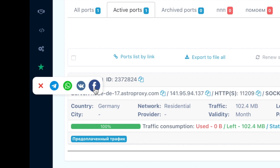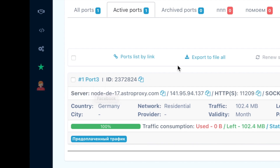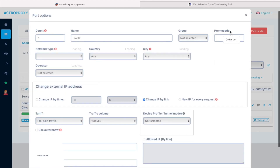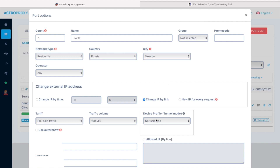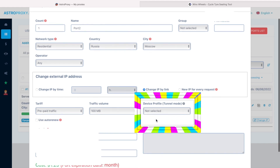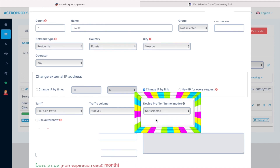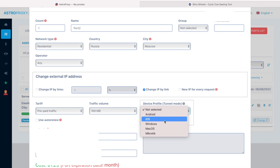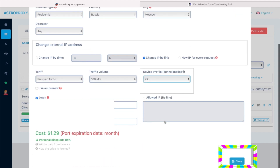If we need a new proxy, we need to add the port by clicking the order port button. The port option window opens and we select the preferred settings. Usually, the default settings are enough, or it's only needed to change geolocation and provider. In the device profile to null mode section, we select iOS as the iPhone OS. Then we save the settings.